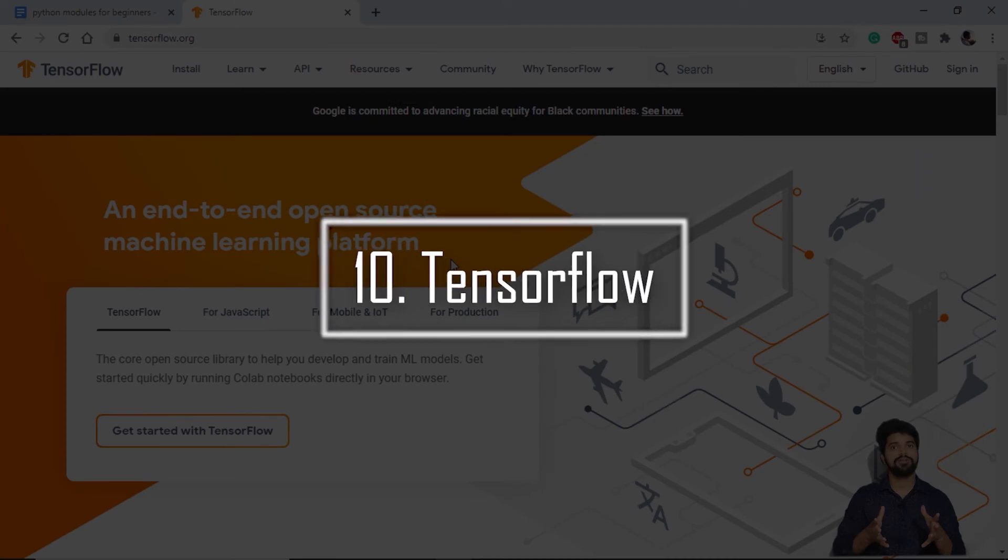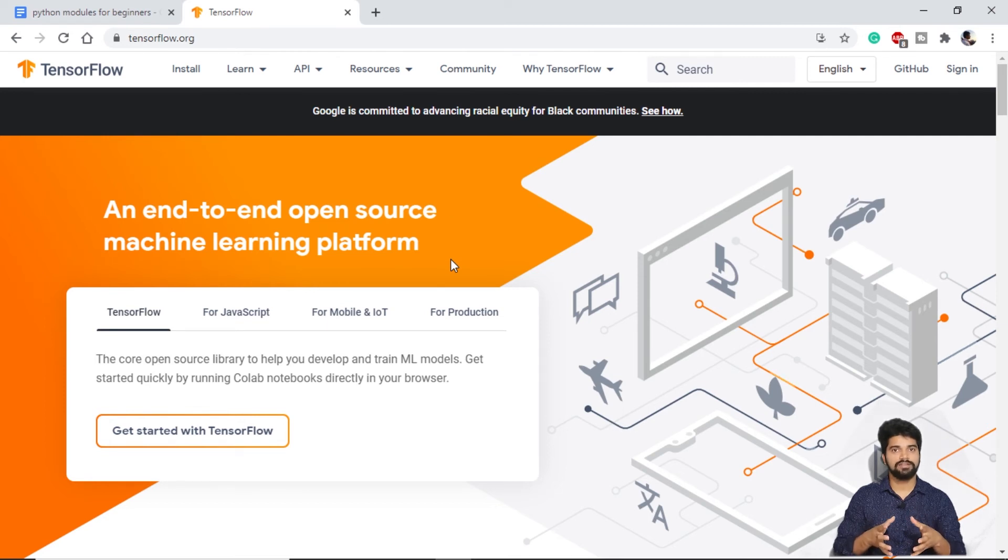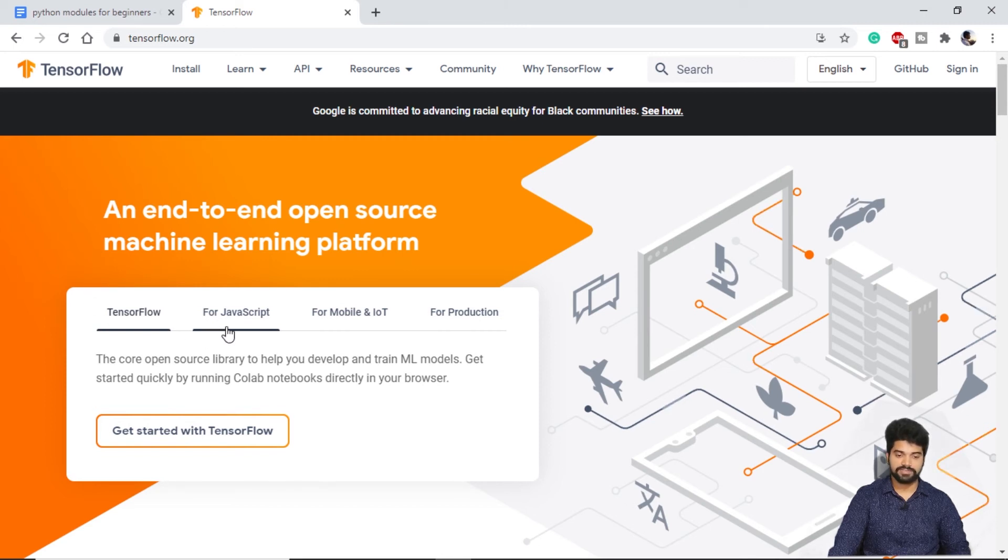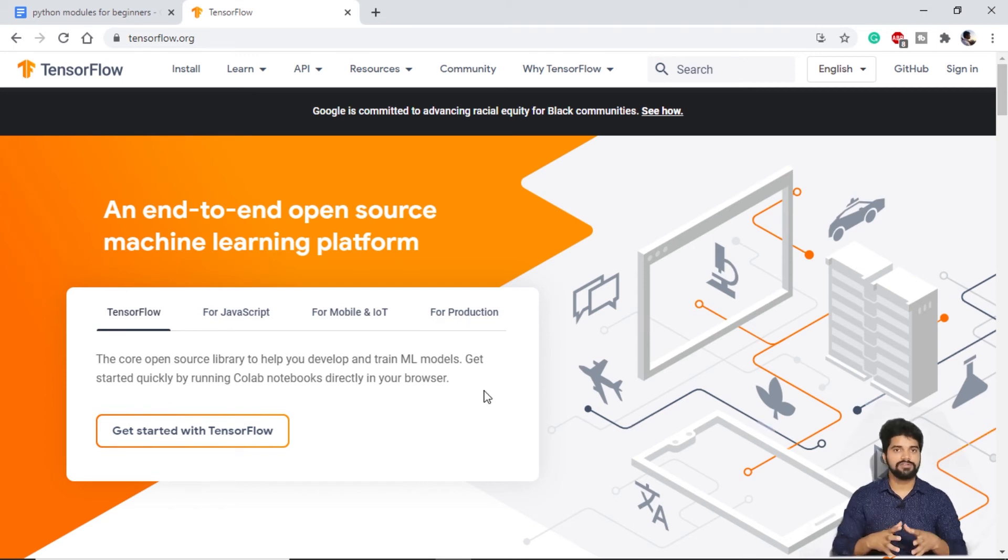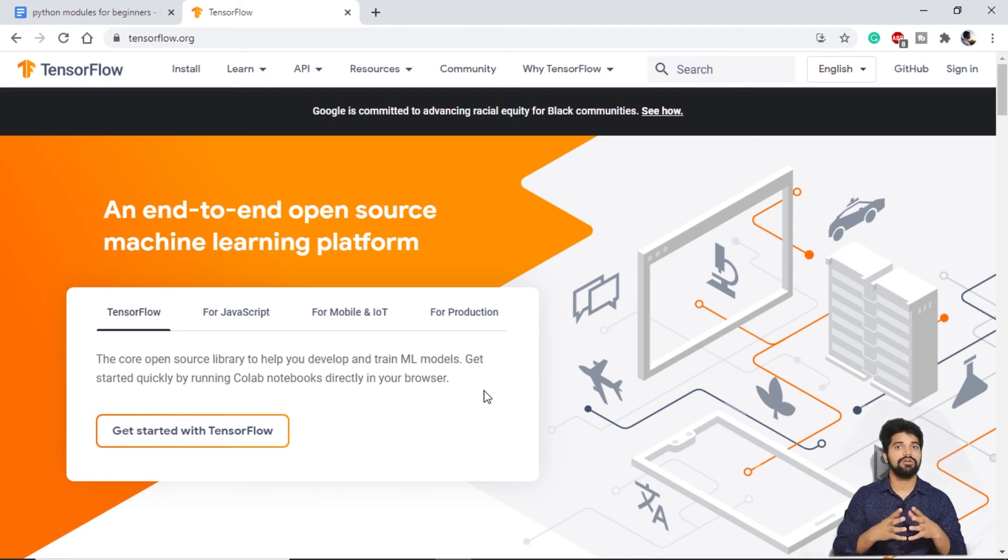Last but not least, we have TensorFlow in our list. TensorFlow is a very powerful library which is released by Google itself. In the documentation, we can see that TensorFlow is available for our Python projects, for JavaScript, for mobiles and for production also we can use TensorFlow. So TensorFlow is basically a base based on which we can create our machine learning or deep learning models.